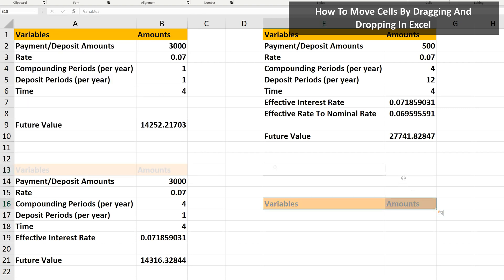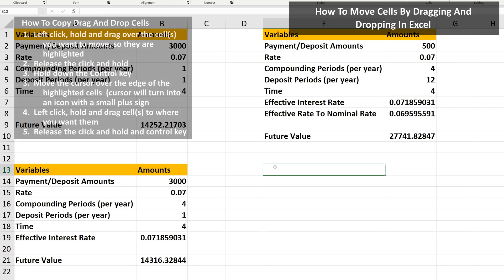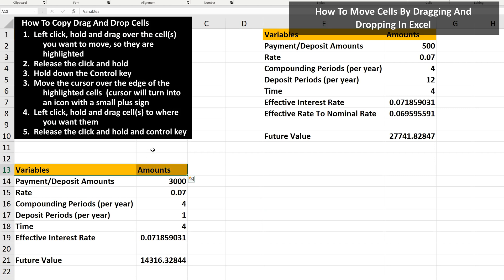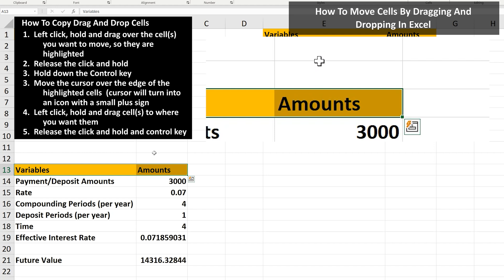And if you want to copy the cells by dragging and dropping them, again, left-click and drag over the cells to highlight them. Then hold down the control button, and move the cursor to the edge of the highlighted cells. You'll see the cursor turn to an icon with a plus sign.